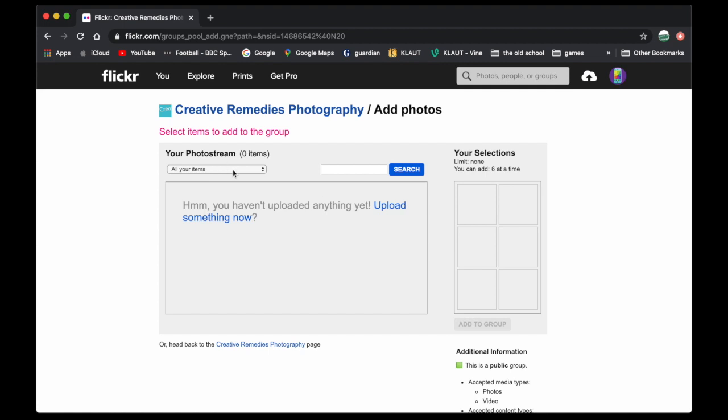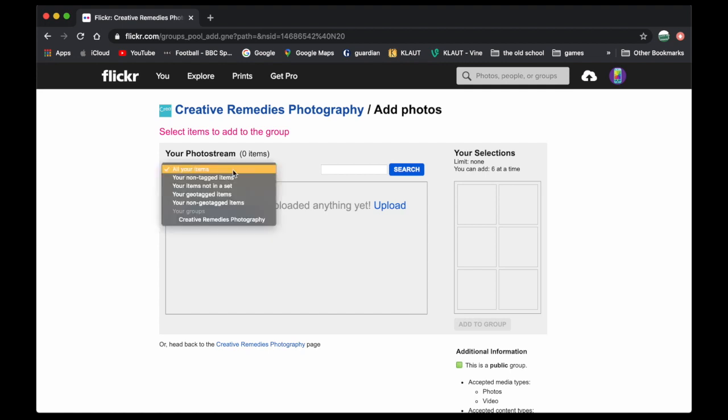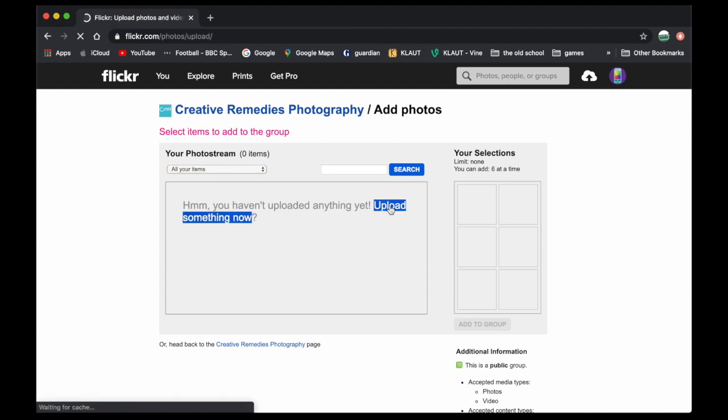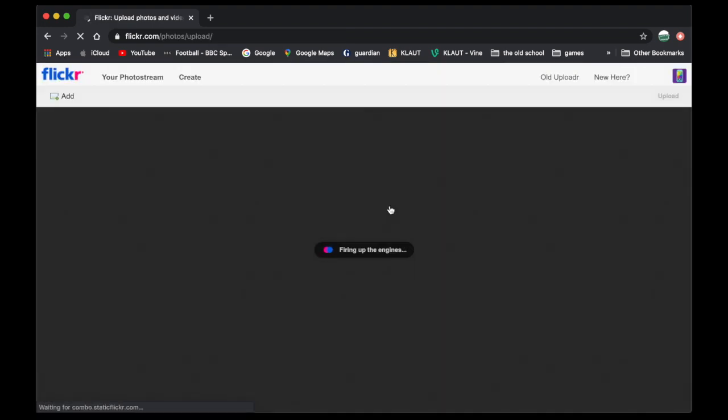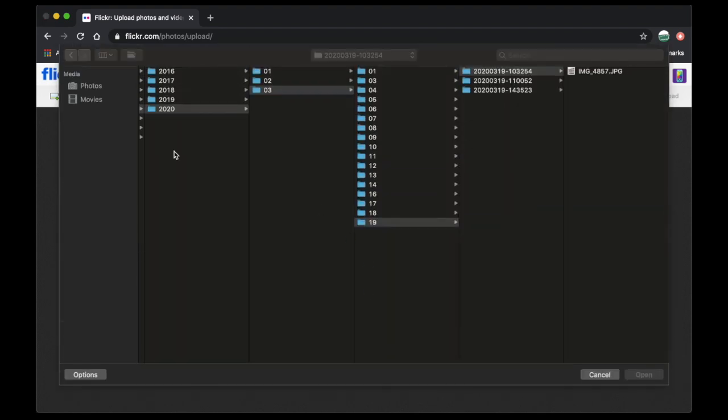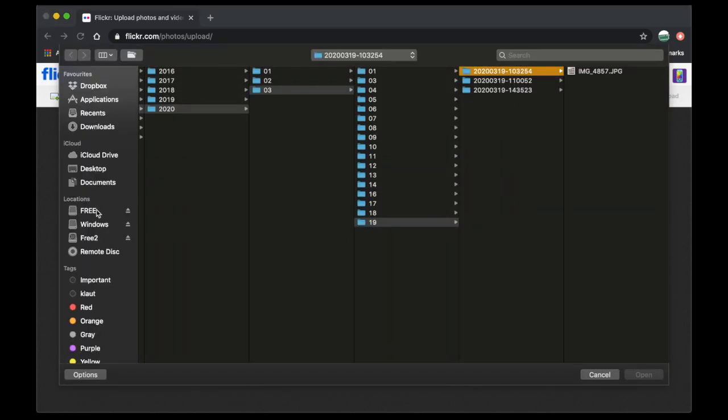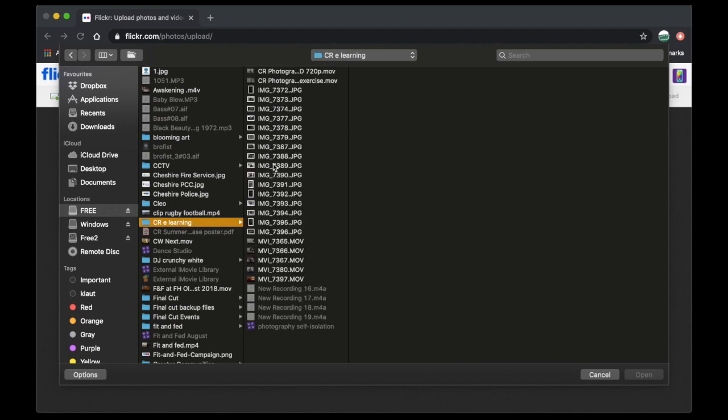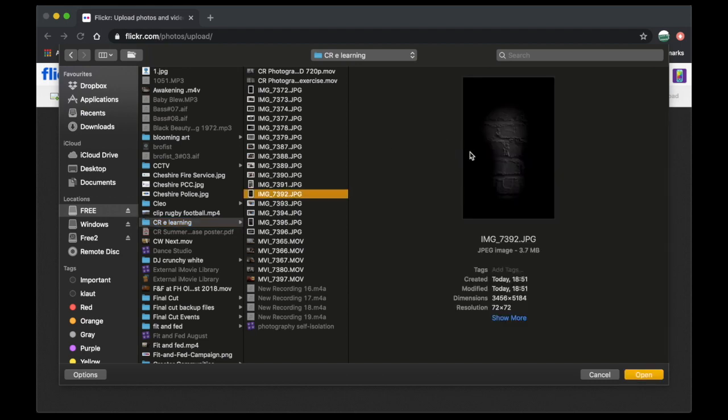So you might already have photos on your stream. So that means if you've already got Flickr, you'll already have things uploaded. I didn't, so I've got to choose a photo to upload. And this is from my hard drive, but you can go directly from your photos depending if you use Microsoft Windows or if you're on Apple like I.